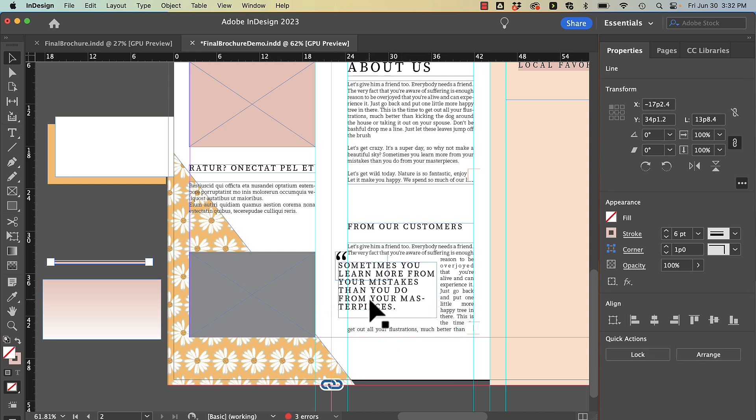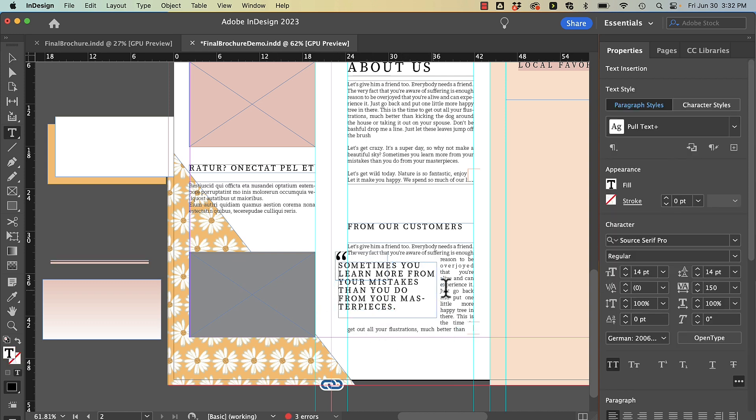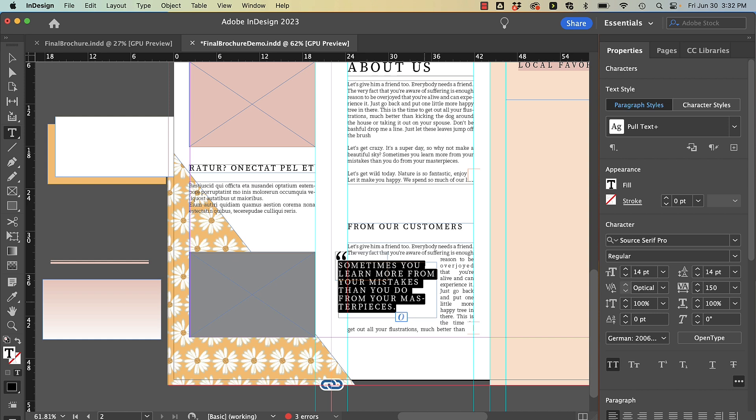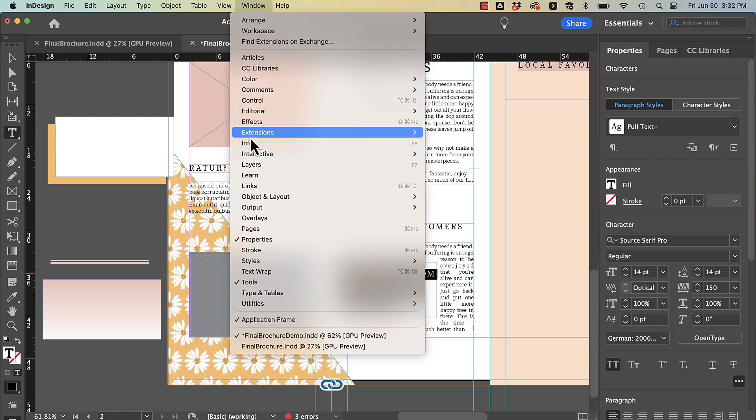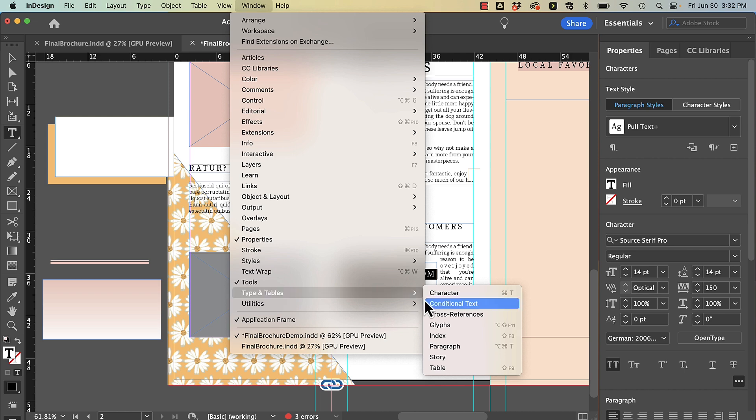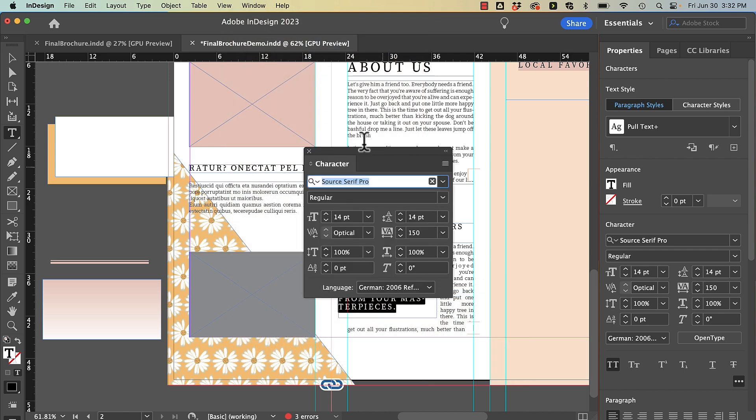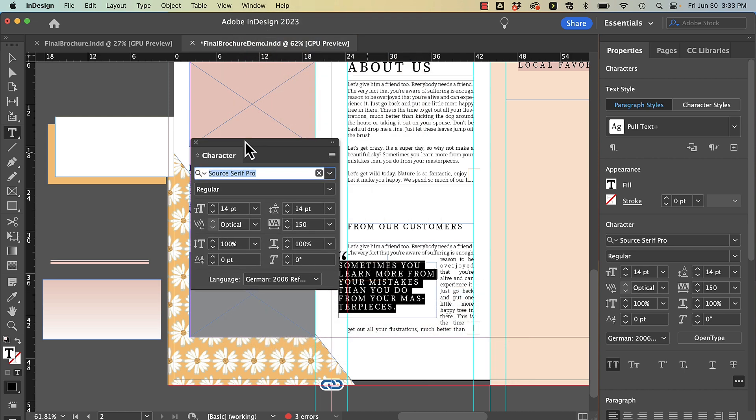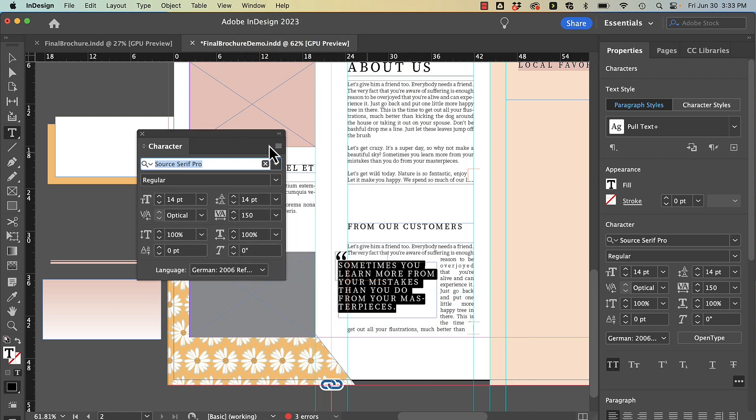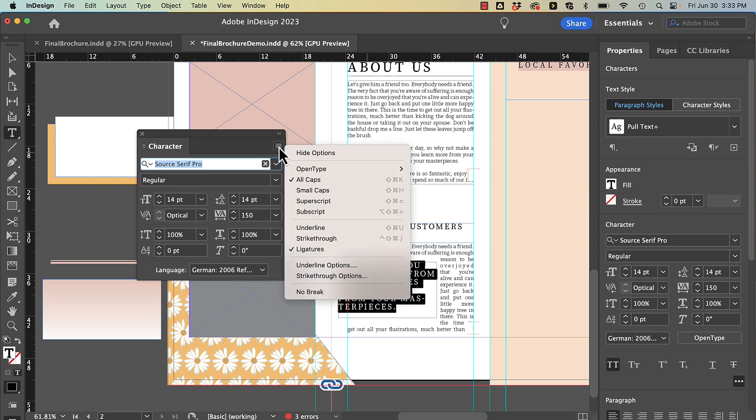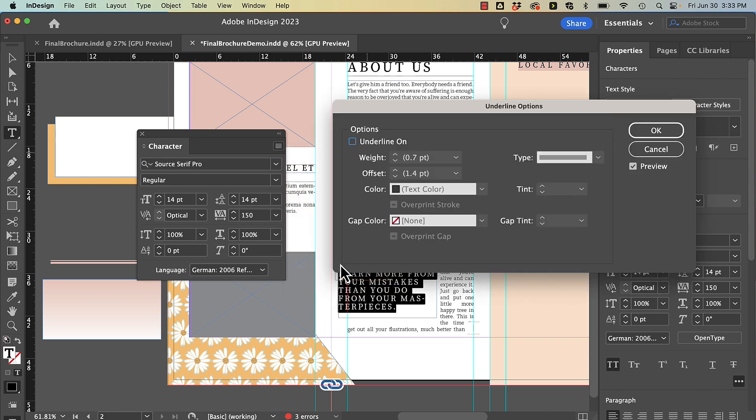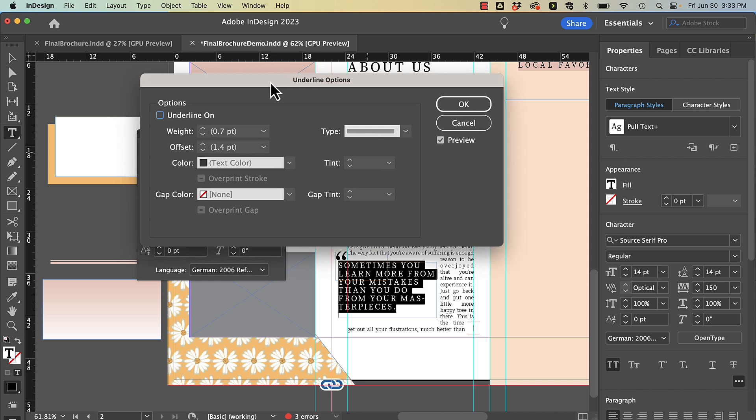Now one thing I like to do with my pull quotes or my call outs is to use underline options. To bring up my underline options I actually want to bring up my type and character panel. From here I'm going to go to my flyout and underline options. Now you might be thinking Heather why do you want to underline it? Well I'm going to make my underline look more like a highlight than an underline.